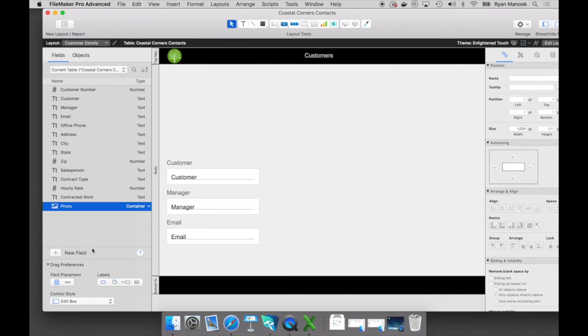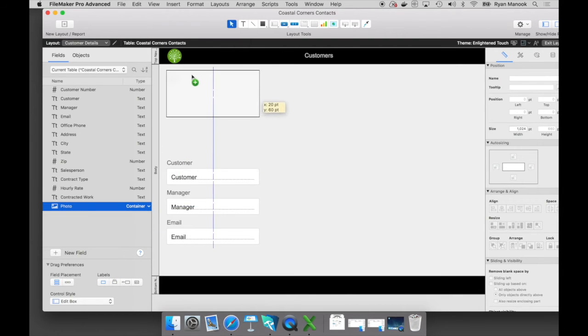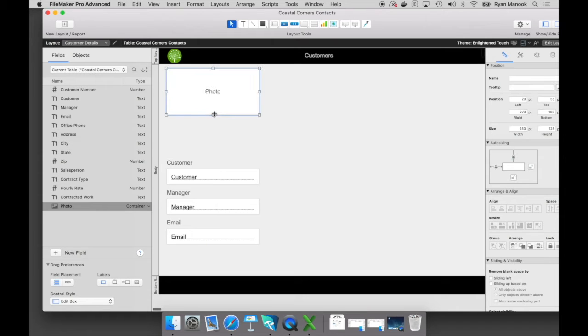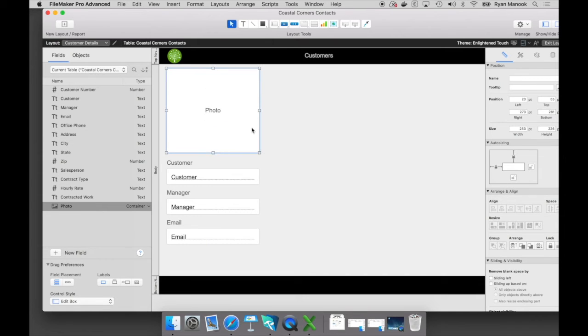And I'm going to change that field type from text to container. Now, a container field type stores media files. So if you want to track documents, images, even sound files and movie files, you can put that right into a container field type.